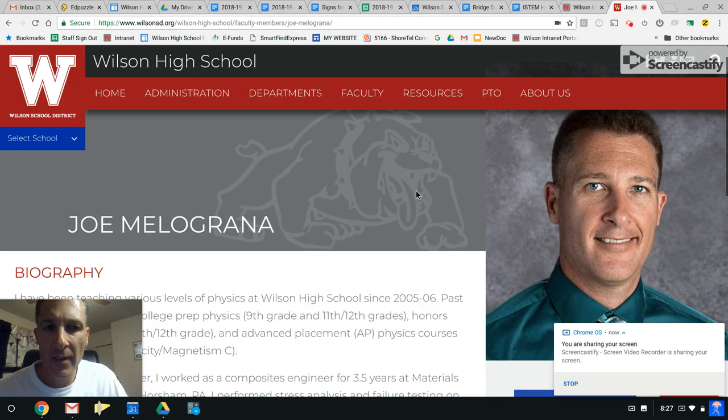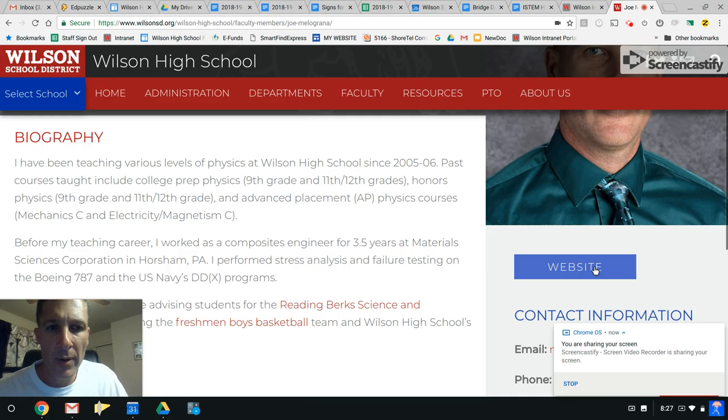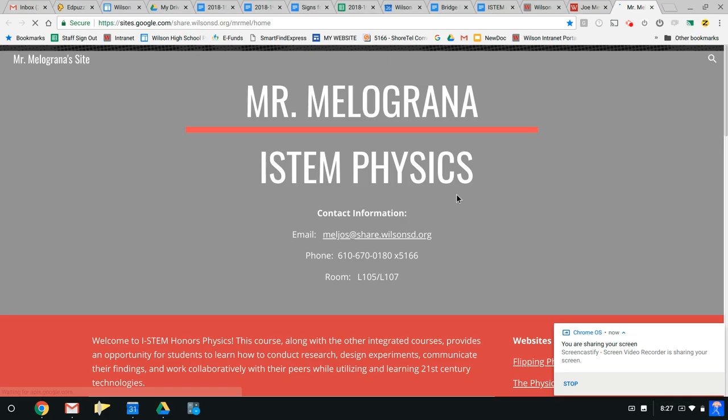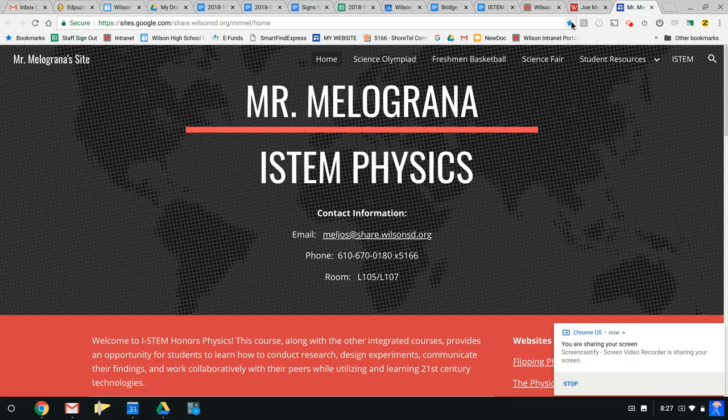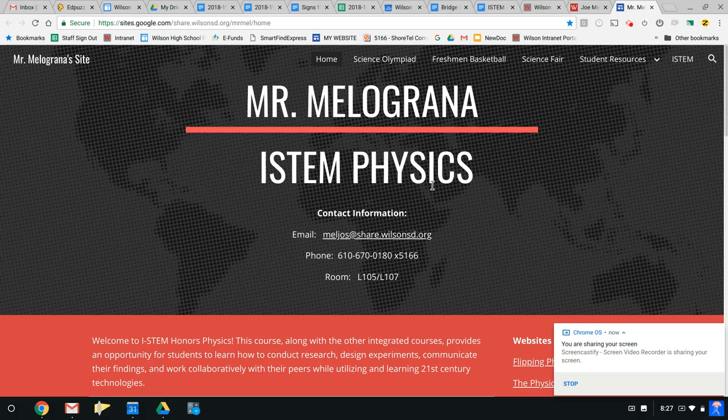Okay, and you'll be at this part where there's some background on me, but website is right here. And once you get there, first thing you should do is bookmark this site because you'll be using it plenty of times this year. So just up here you can hit the star and bookmark it for yourself.